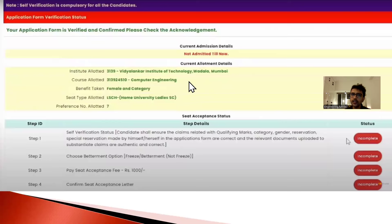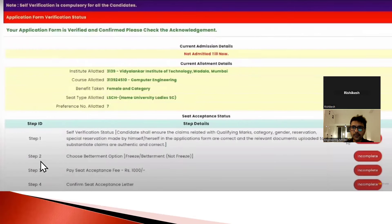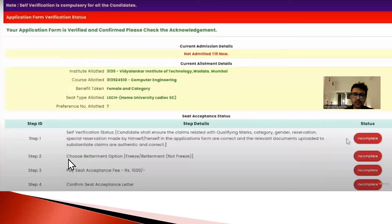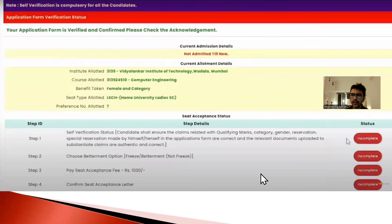If no college has been allotted to you, it will clearly show 'No College Allotted'. Now, you will see four steps on the screen, and next to each step it will show 'Incomplete'. Step number one is called Self Verification Status.